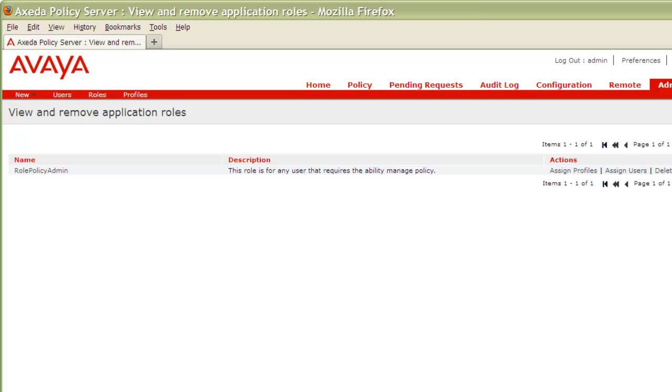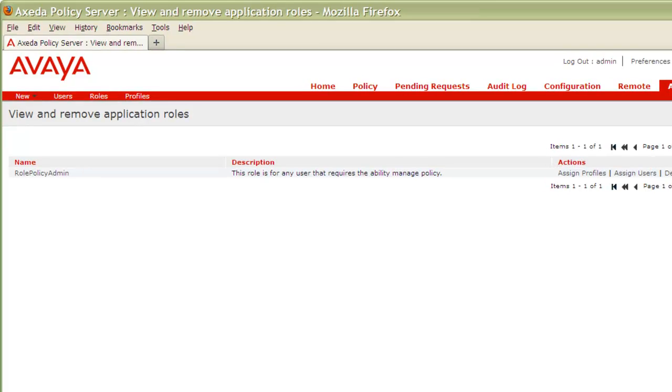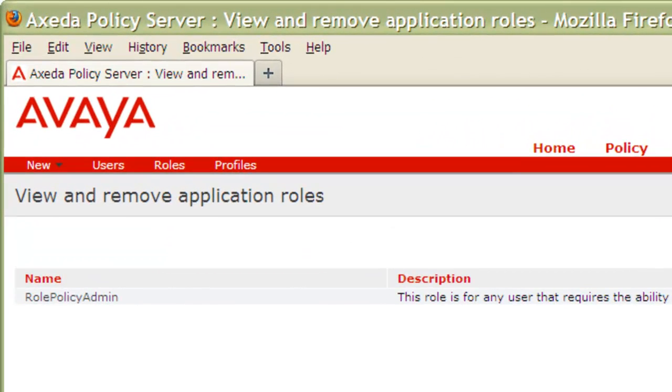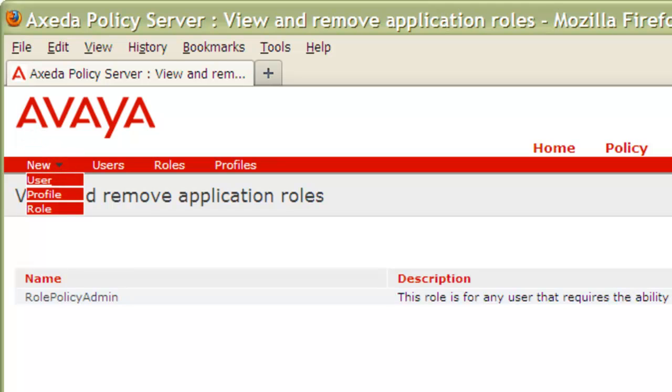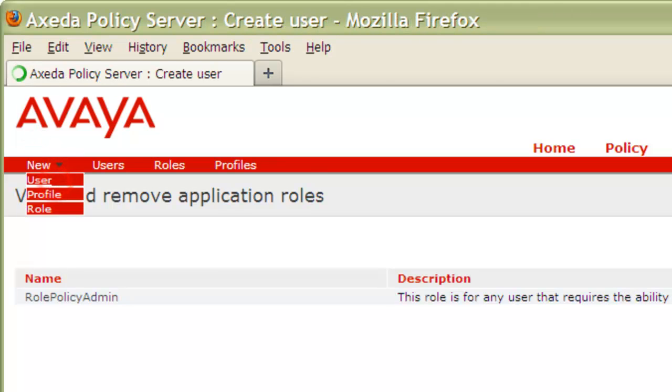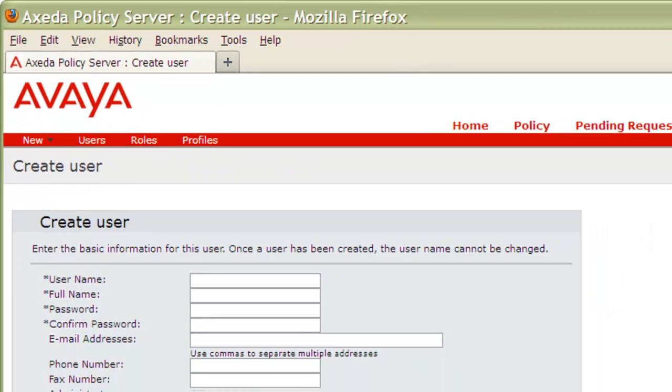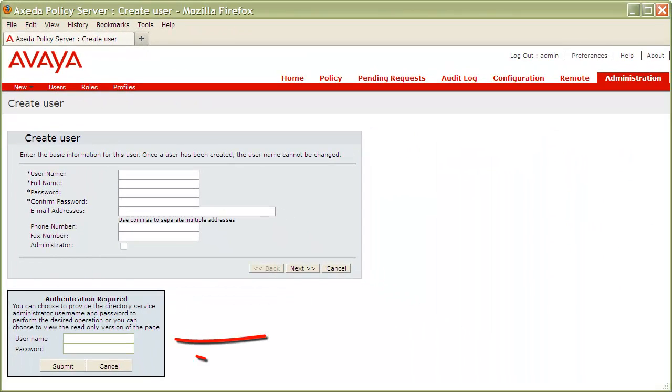Let's lastly look at how we could assign this role to a user during user creation. Again, from the Administration page, click on New, then click User. You'll be asked to first authenticate with your admin user and password before proceeding.